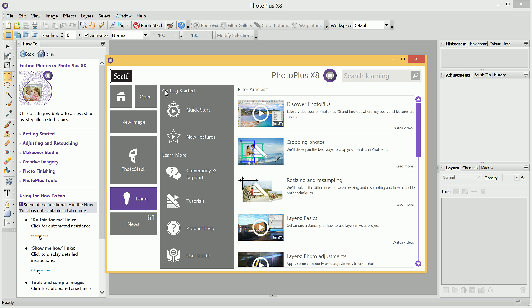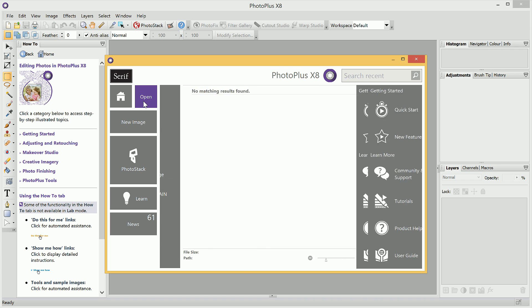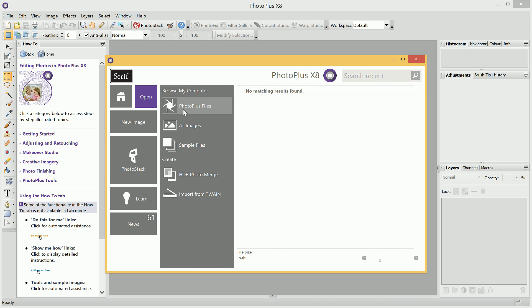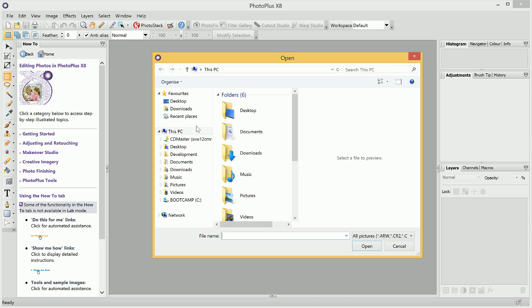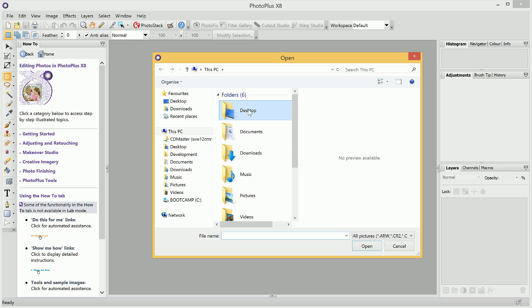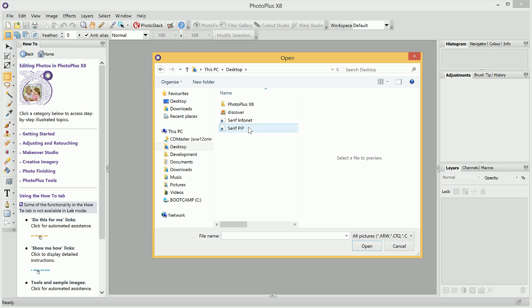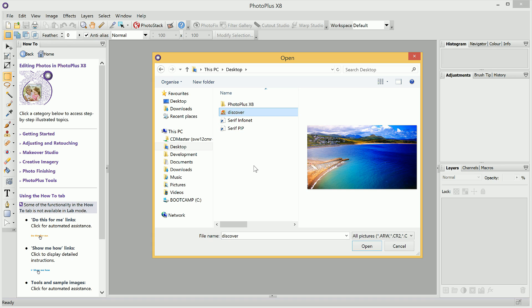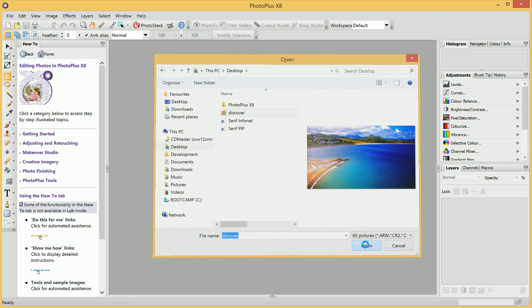We'll start by going to the Open dialog. Then, from this subcategory, we'll choose to browse for All Images. We'll want to navigate to a folder where our images are located, single-click to highlight the image we wish to open, then we can click Open.